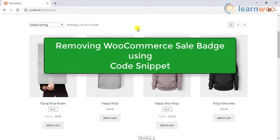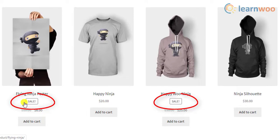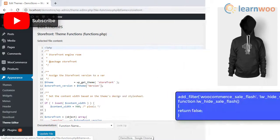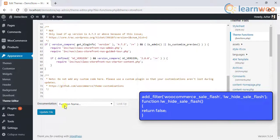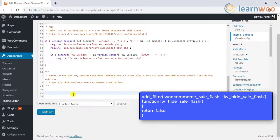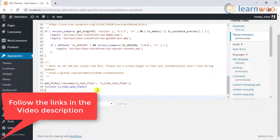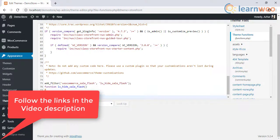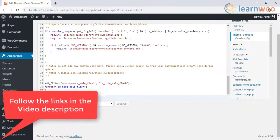Let us first discuss how to remove the WooCommerce sale badge using a code snippet. Here's the default setup of how the sale badge will be shown on the shop page. To hide these sale badges, add this code snippet to the functions.php file of your activated website theme. You can copy the code snippet from the video transcript — follow the link in the video description. You can also watch our video on how to edit WordPress source code files to understand how to add code snippets and update WordPress files.